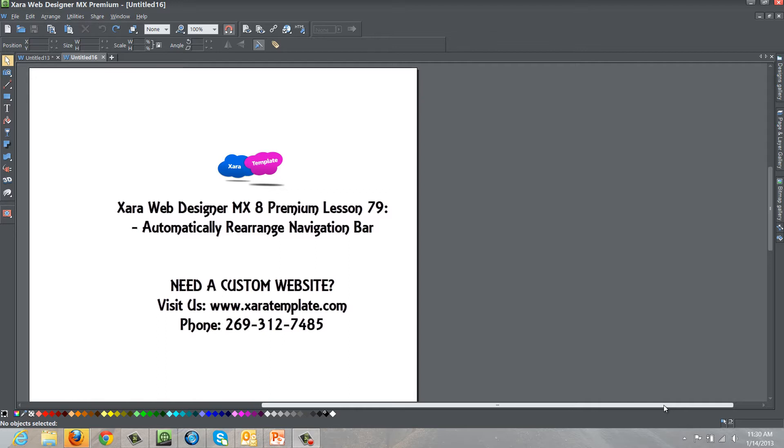The new feature I'm going to be talking about is the ability to have your navigation menu bar match the order of your pages in your page and layer gallery. Basically, the order of your pages in your page and layer gallery will determine the order of your navigation menu bar in your workspace.